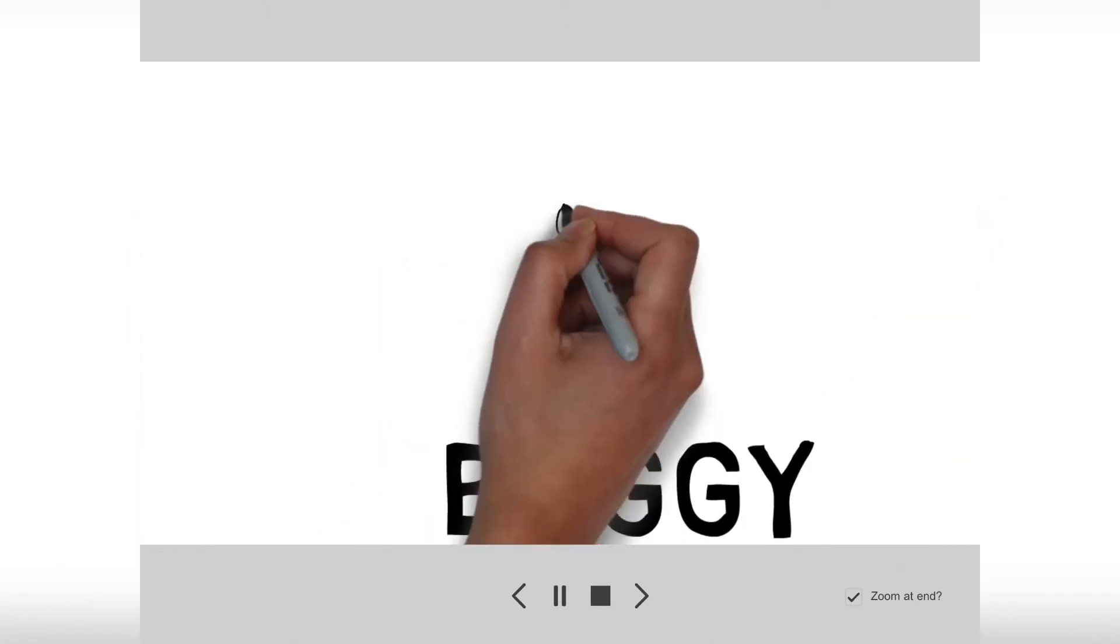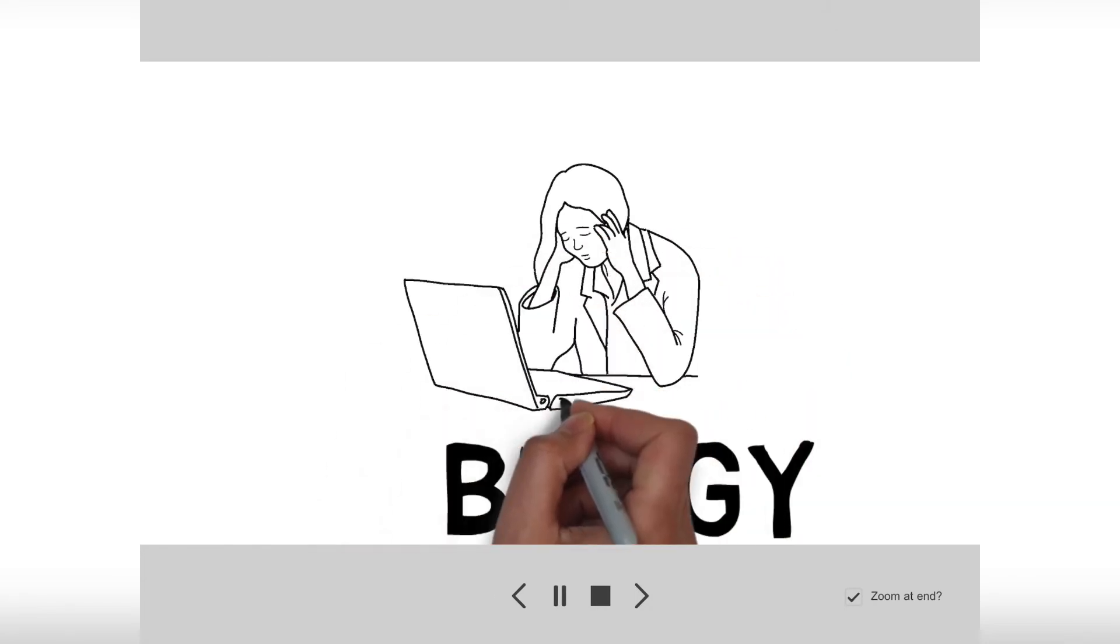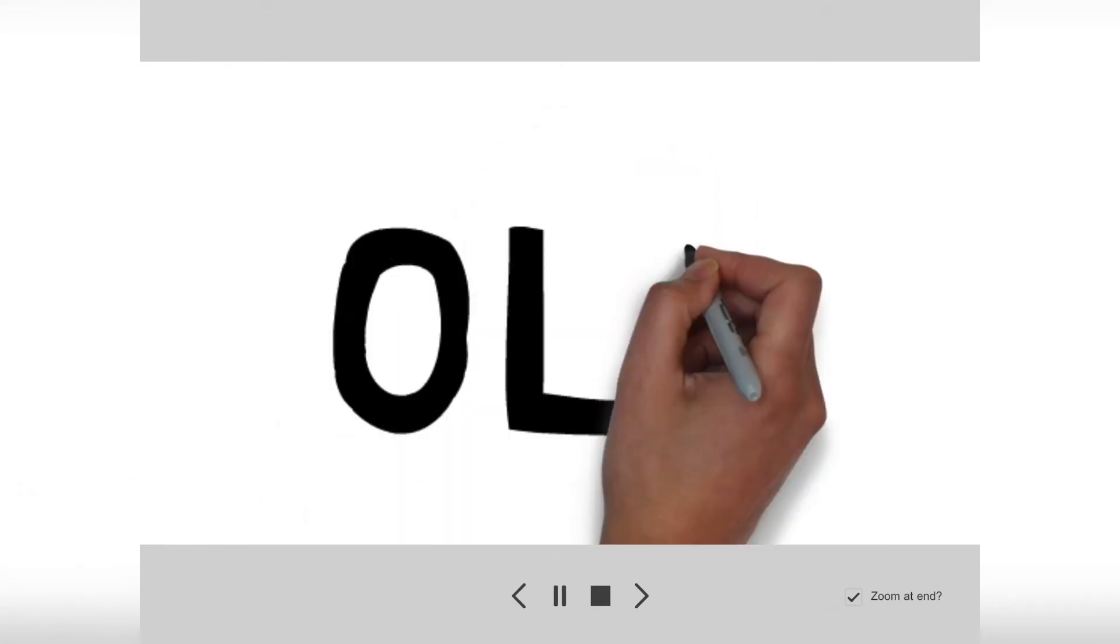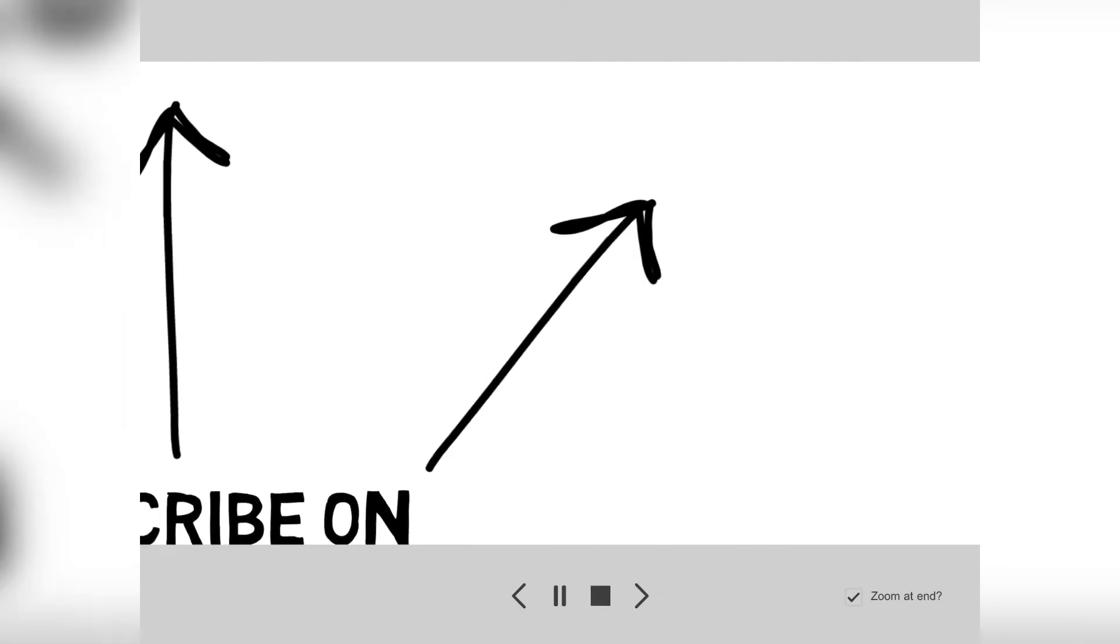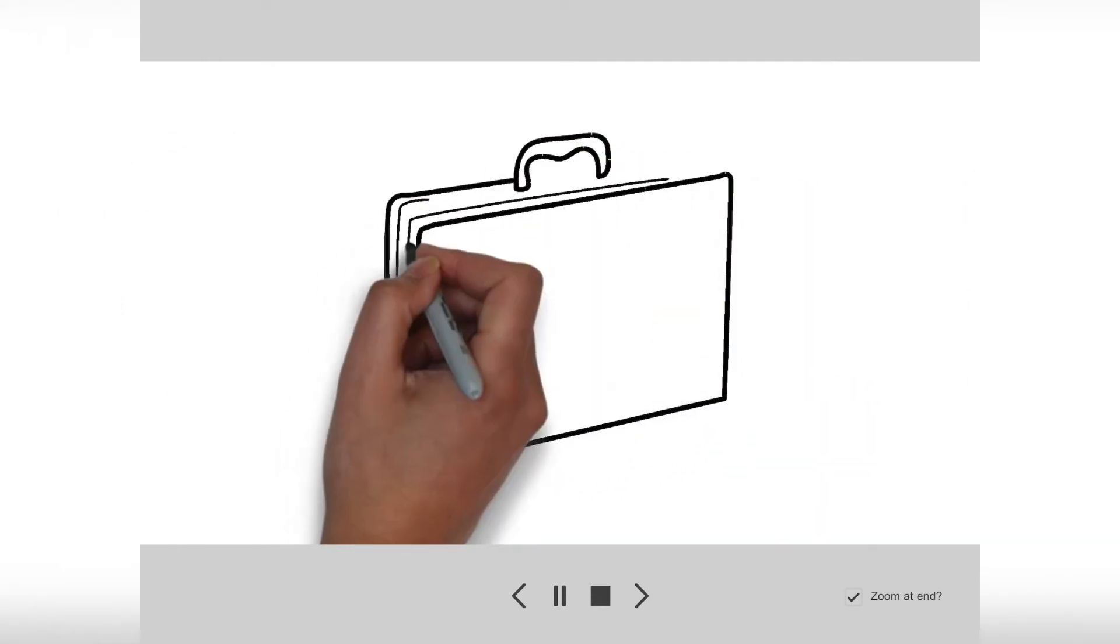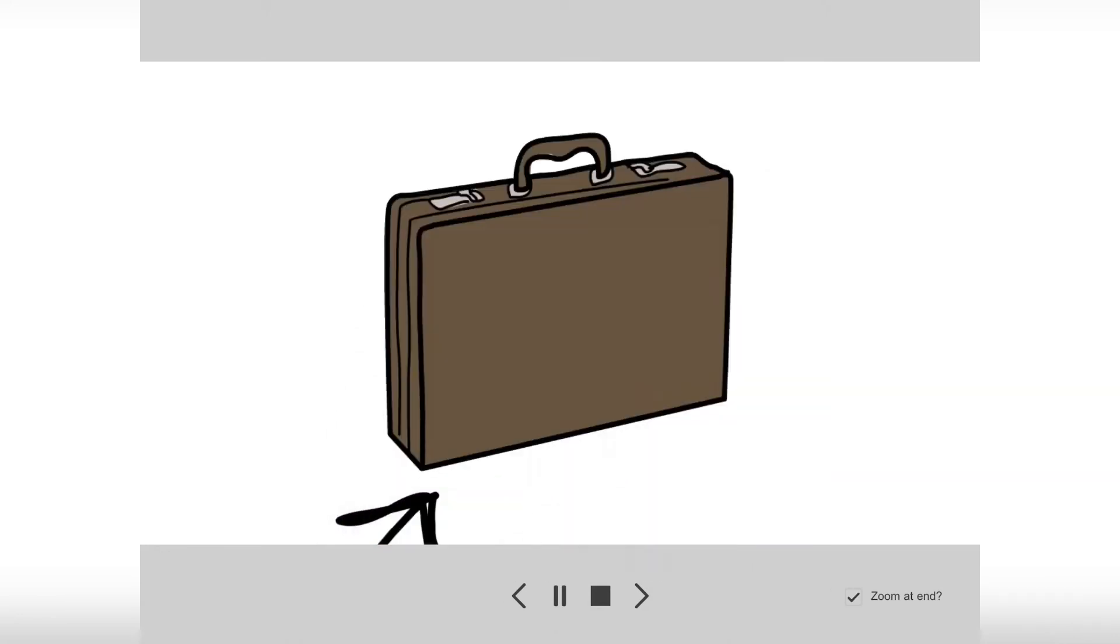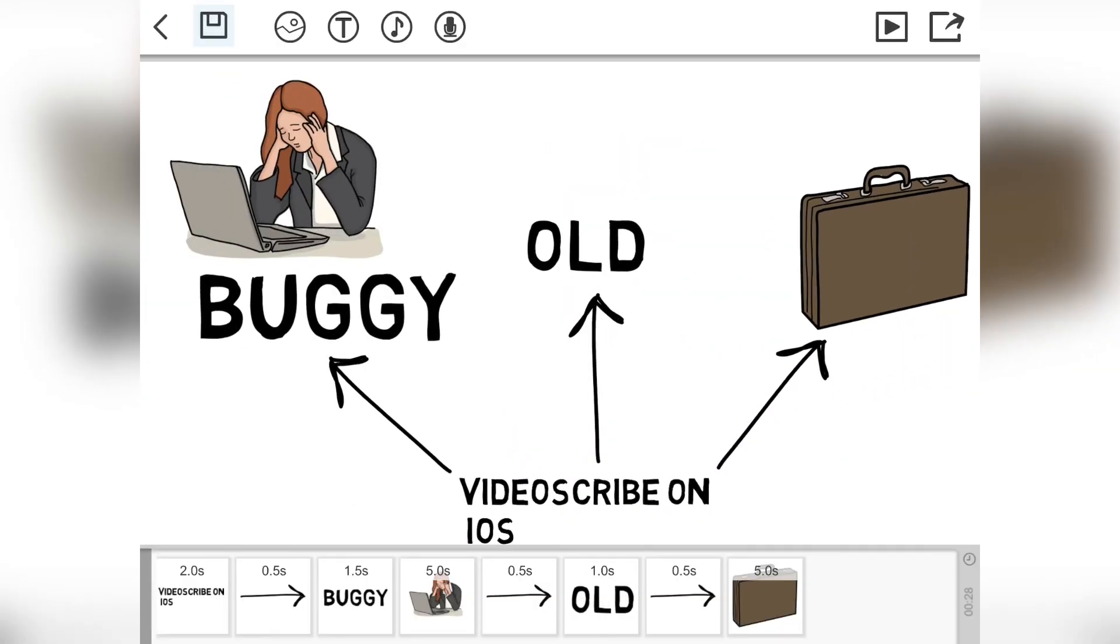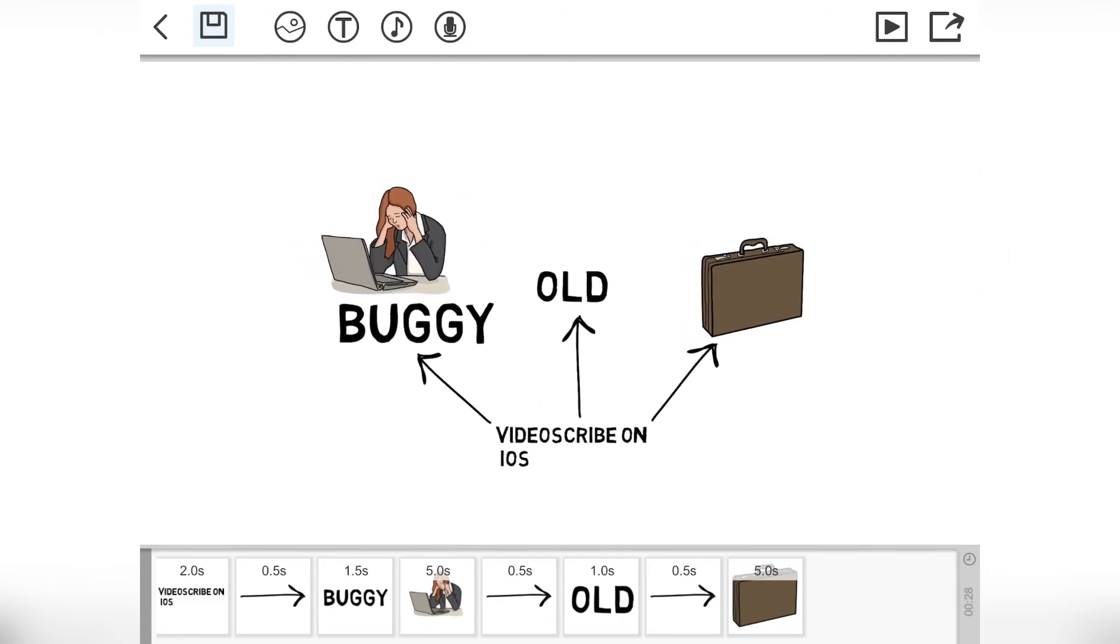Now on actual VideoScribe, what you can do is you can control where it goes and you can pinch and zoom so that you get much more control. You don't get that on this. It just zooms in on what your asset is, whether that's text or drawing. You can't sort of scale it out. You just can't do that. So you don't get the control you get on the standard desktop version, but it's substantially cheaper.